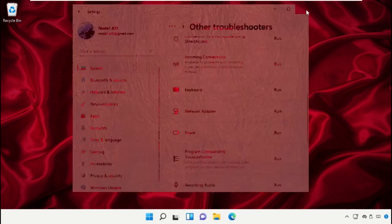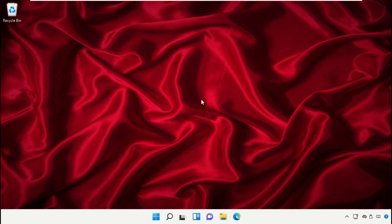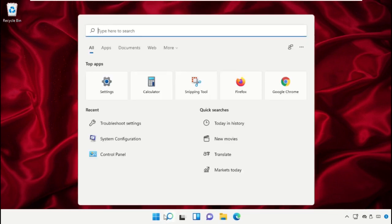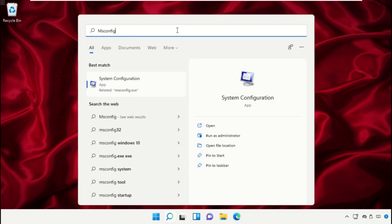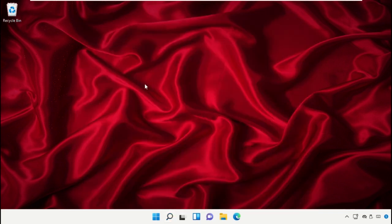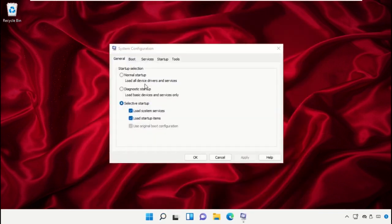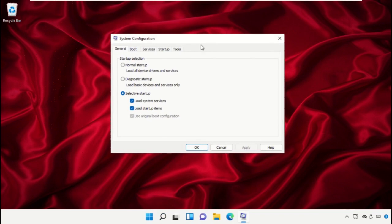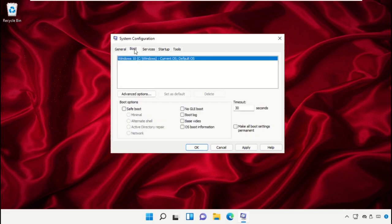Again go to search bar, type msconfig and click here to open it. This will open System Configuration window. Now check this option and uncheck this one. From here you need to check this one.